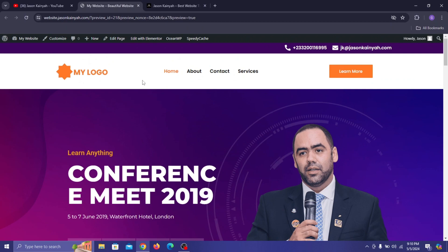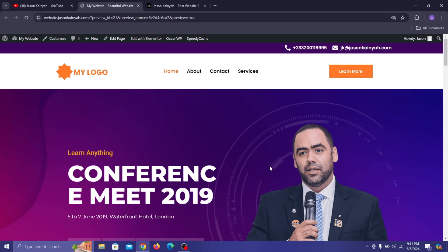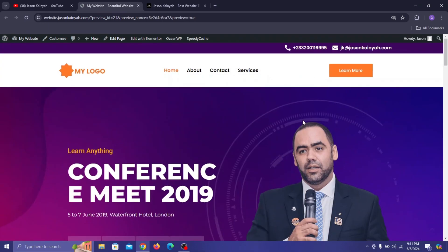Before we dive in, if you haven't already, don't forget to subscribe to the channel and hit the like button if you find this tutorial helpful. If you have any questions or suggestions please feel free to drop them in the comments — I always love hearing from you guys. All right, if you're ready to take your website design skills to the next level, let's jump right into it.